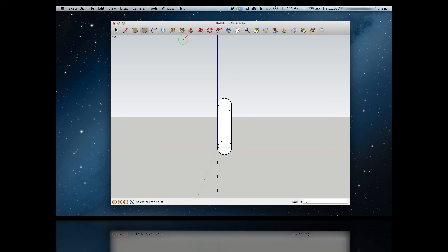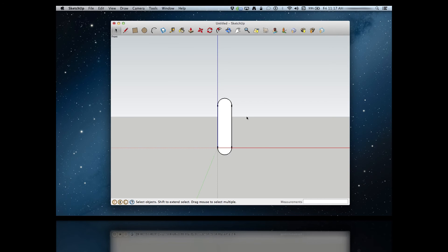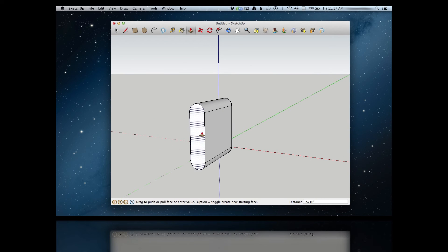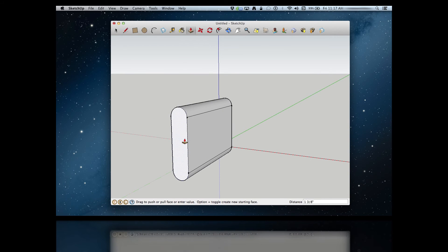We do the same for the bottom, and finally, we delete the extra lines. Once again, we use the push-pull tool to draw it out, and we only want it to be about an inch, so I will type that in, and done.